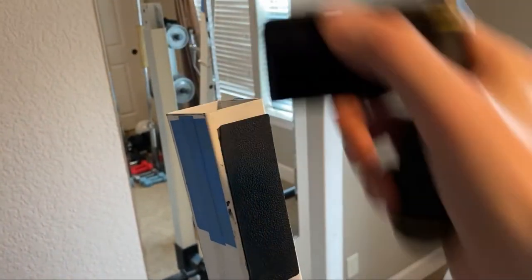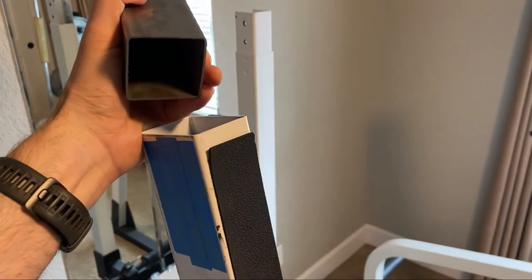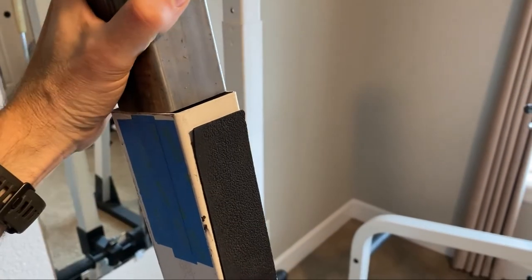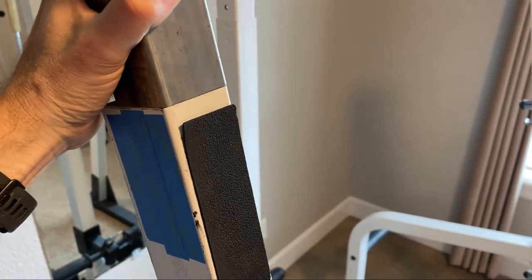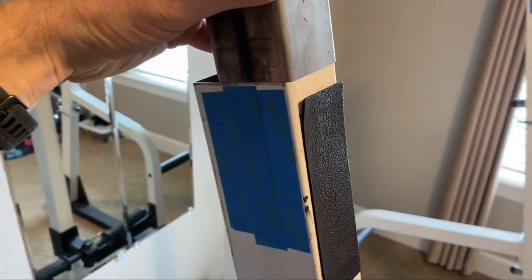Remove the top caps from the main tubes to see what's going on inside, and it looks like it's a very nice match for a 2x2 by 065 wall square tubing.